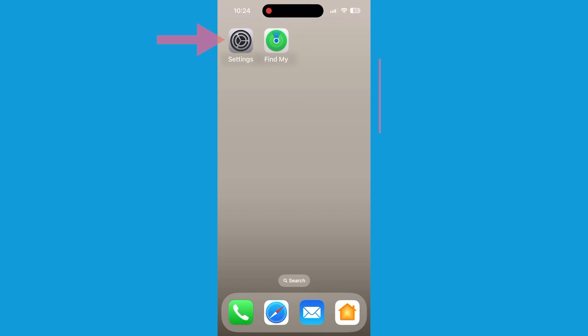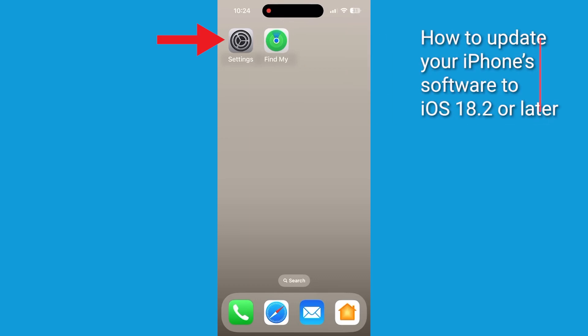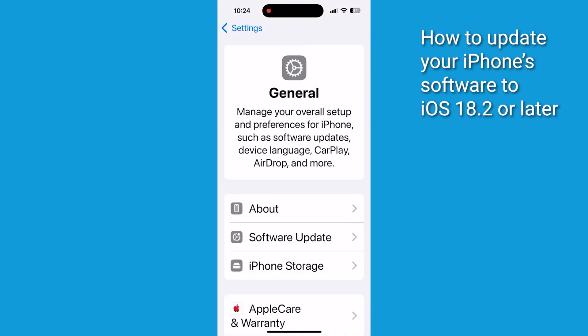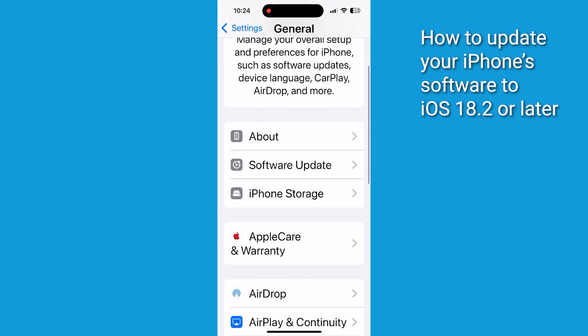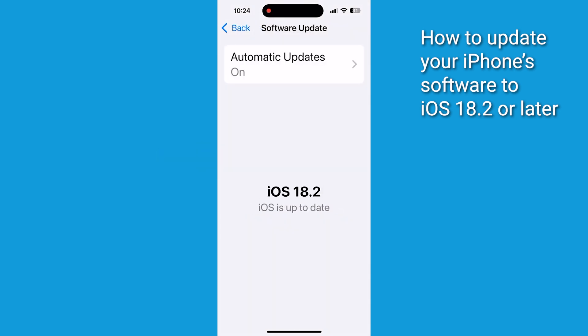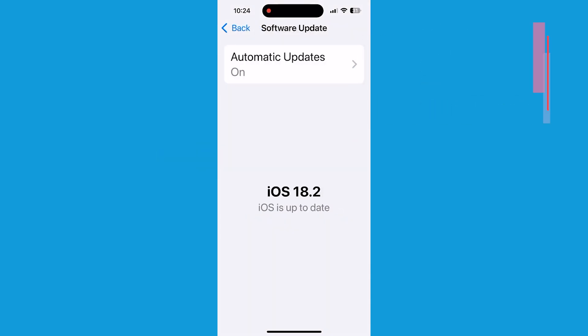First, you're going to want to make sure that you're running iOS 18.2 or later, so here's how to check your current iOS version and update it if necessary. Go ahead and open Settings on your iPhone, scroll down and tap on General, then tap on Software Update. If it shows anything lower than 18.2, you're going to need to update that.